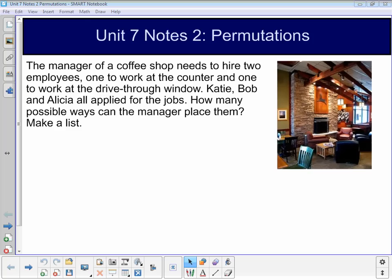The example at the top of your page has to do with a manager assigning two different people to two different positions at a coffee shop. There are three different people to choose from: Katie, Bob, and Alicia. One person needs to work at the counter, one person needs to work at the drive-thru window. We need to figure out how many possibilities there are, so we're going to make a list.